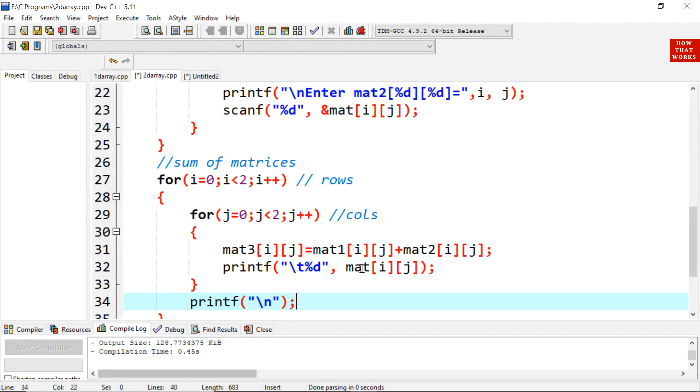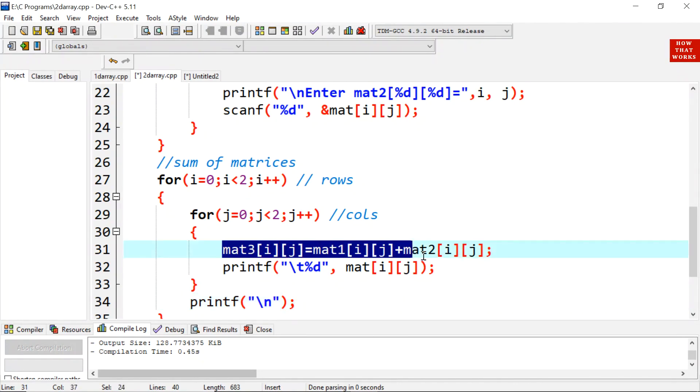Similarly, next time the values of i and j will be 0, 1, 0, 1. Next time 1, 0, 1, 0 and the last time 1, 1, 1, 1. So through this logic, we can add two matrices.